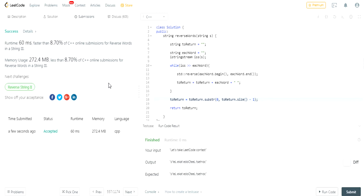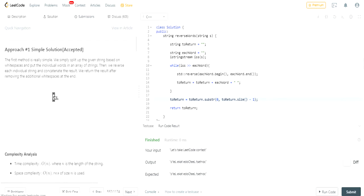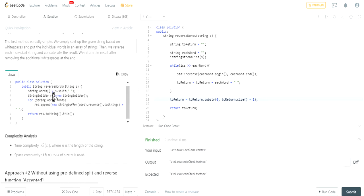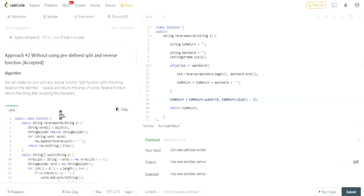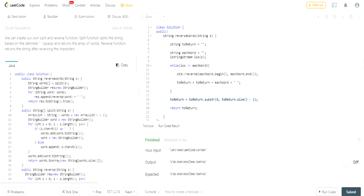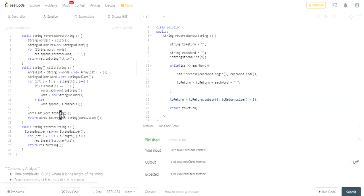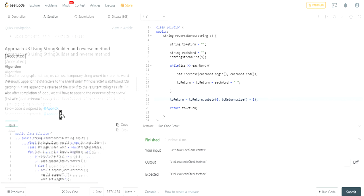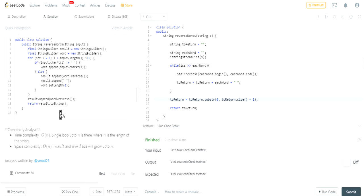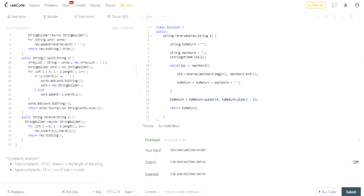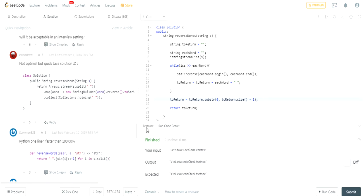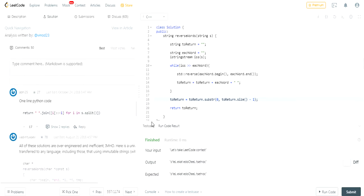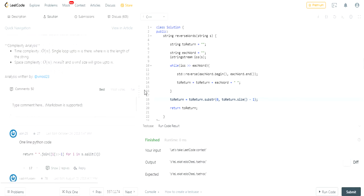And yeah, that's how you would do it. Let's see how other people did it. Let's see the solution actually, so a simple solution. So they did what I did. Without using predefined split in reverse, so they wrote their own split. They use a string builder here. It looks like all the complexity is O of N. So I think this is the only way to do it honestly.